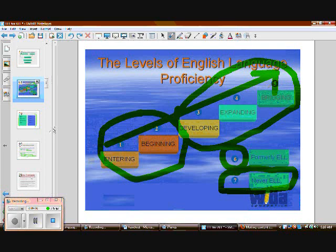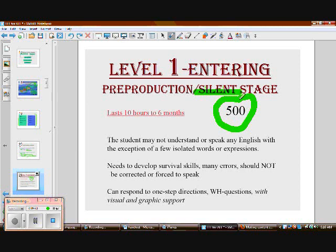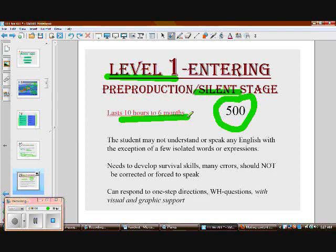Let's go through the levels. A level one learner is often silent — it's called pre-production. They only have about 500 words in their receptive vocabulary, meaning they can understand around 500 words. Keep in mind that the average kindergartner comes to school with about 600 words, yet we have level ones at all grade levels with that same limited vocabulary. We need to scaffold instruction significantly for them and make them feel as comfortable and relaxed as possible so they can start acquiring more language.